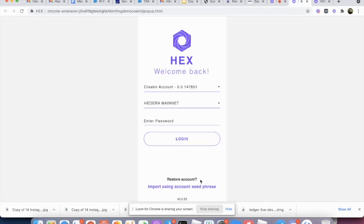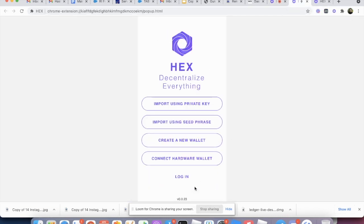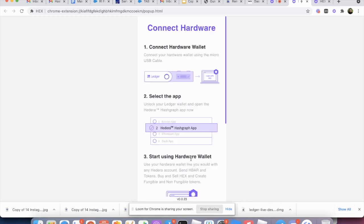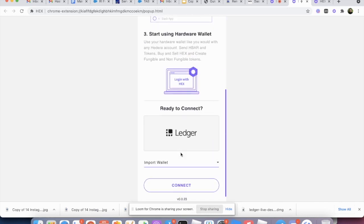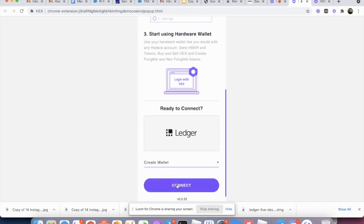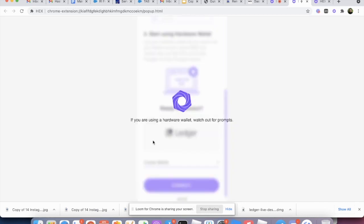So we're going to click back. I'm going to try this again. Connect hardware wallet. Let's say create. And here it says if you're using the hardware wallet watch out for the prompts and it's going to prompt you on the hardware wallet.